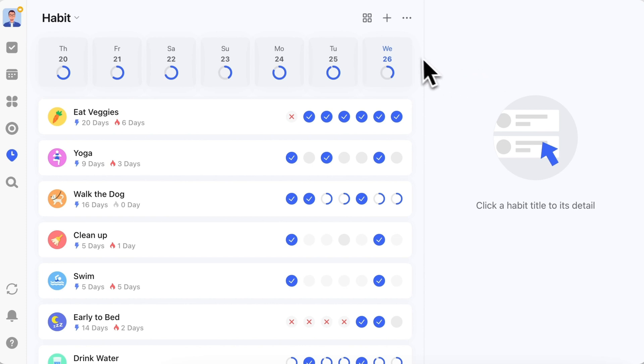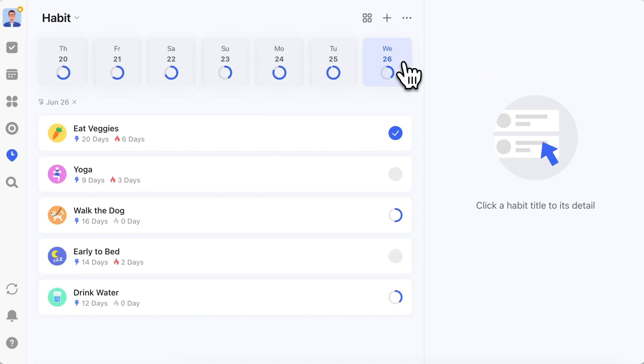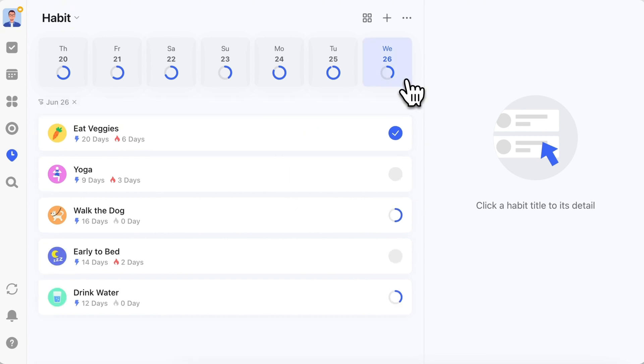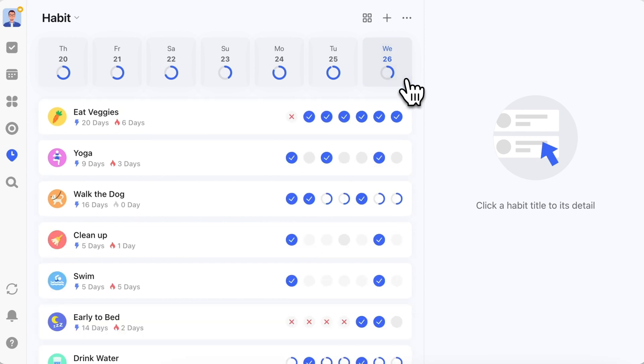Simply click the date at the top to quickly view habits for that date, making it clearer. When you click, the current filtered date is displayed on the left. Click to close the filter. Or click the filter date again to cancel the filter.